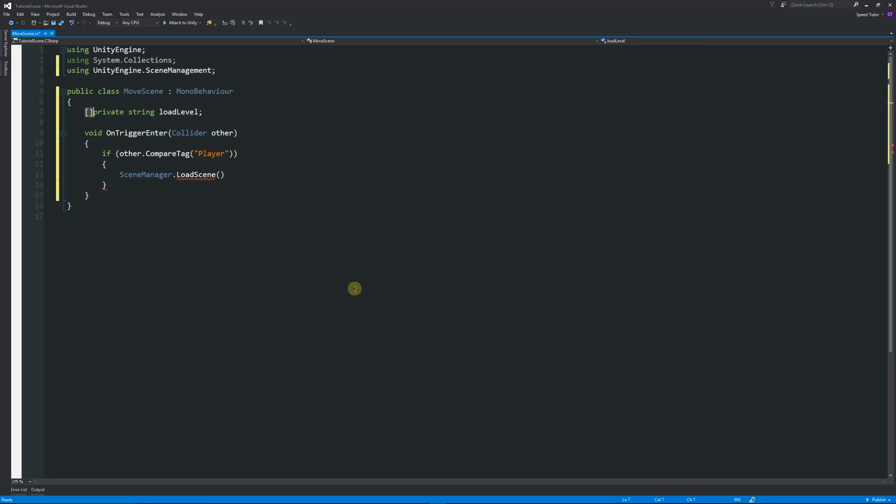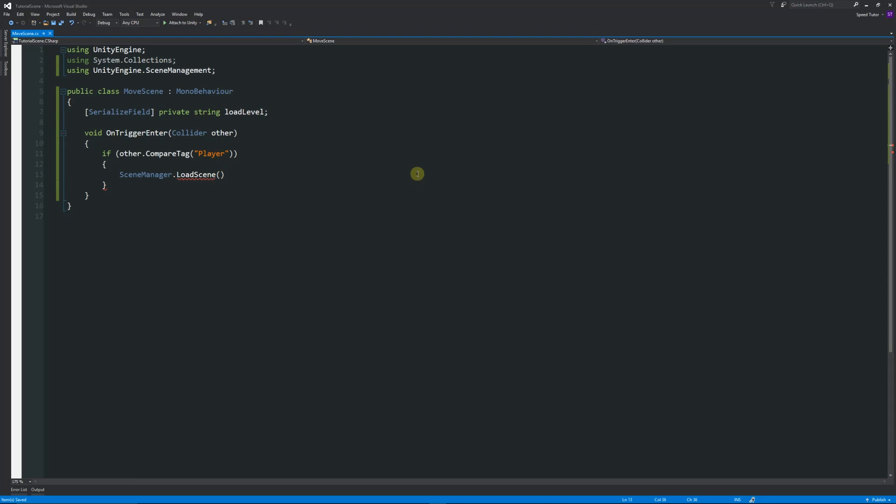Because that's private, we want to be able to see it in the inspector, but we don't need it to be public because we don't need any other script to access it. So we'll put in square brackets SerializeField before it, and that just means that it's going to be visible in the inspector.